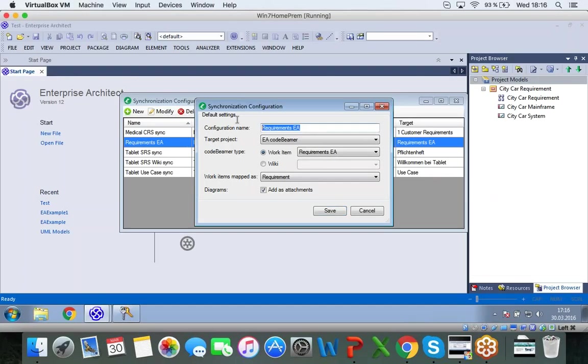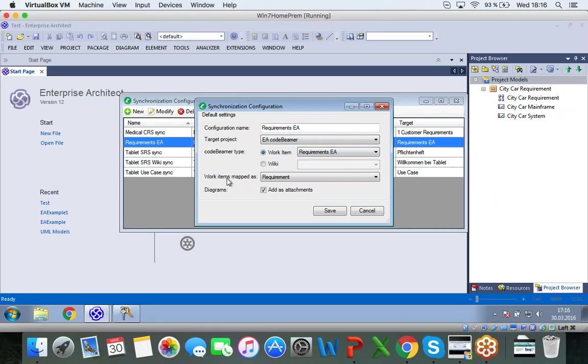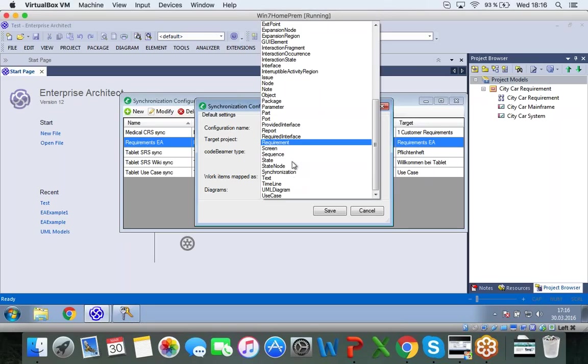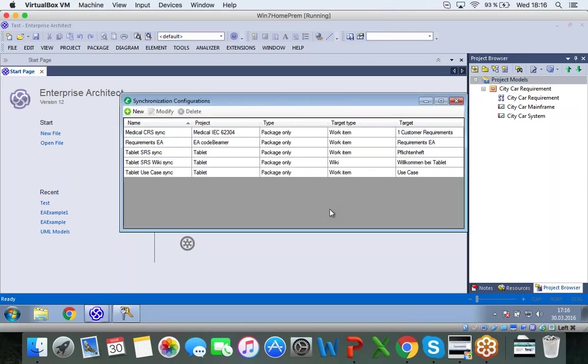I see I have given it a configuration name. I have a target project that I just showed you, EA Codebeamer. I want to specify the Codebeamer type that I want to synchronize, work item. And this is the tracker I showed you earlier. And I want this item mapped as a requirement. So I have that all specified. I can choose to synchronize diagrams as well as attachments. So I have clicked that. And I will show you what that looks like after I've exported it into Codebeamer.